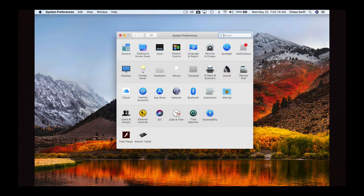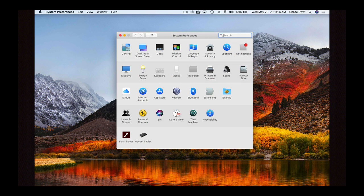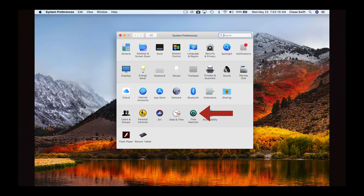Click on Time Machine and it will open up the settings for Time Machine.